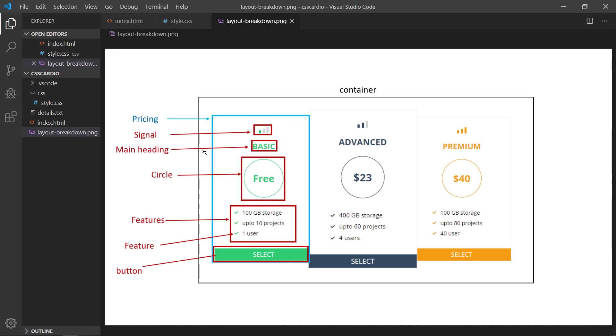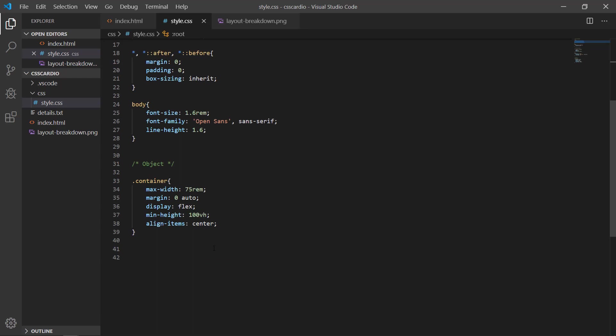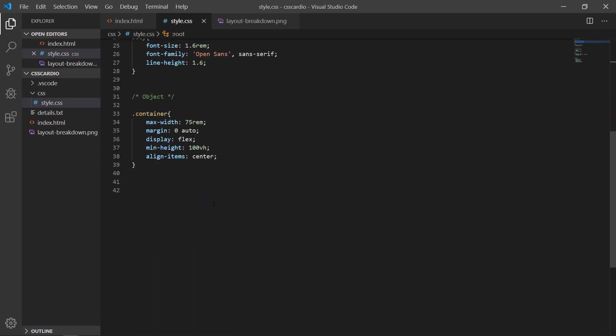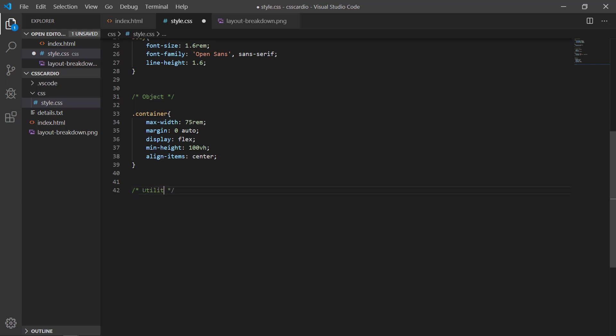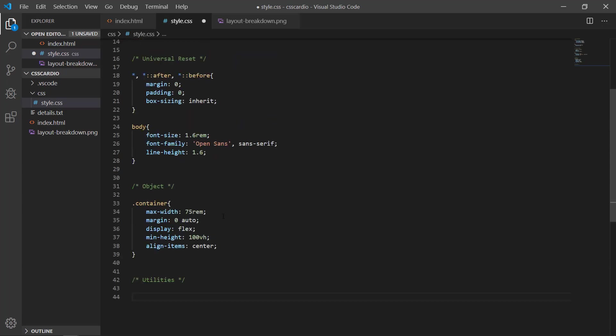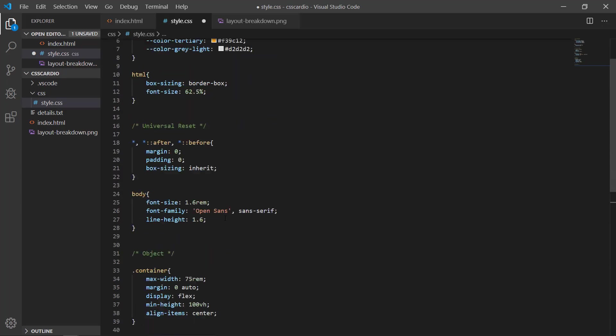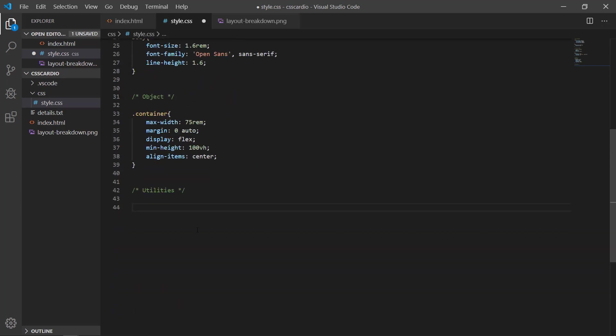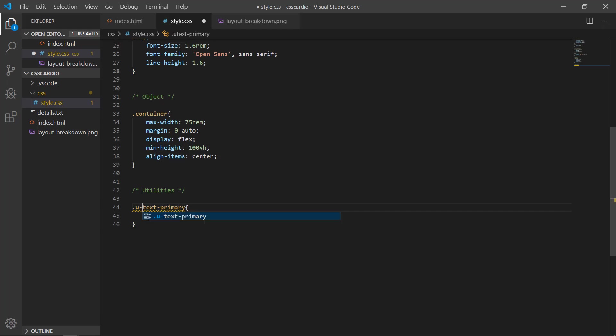So let's create some utilities. We have this one and I'm about to write the utilities. Okay, first I'm about to write the utilities of colors: text-primary. You can use any sort of convention. Some people add the prefix, from purpose prefix of the project, or some add the U which is utility.